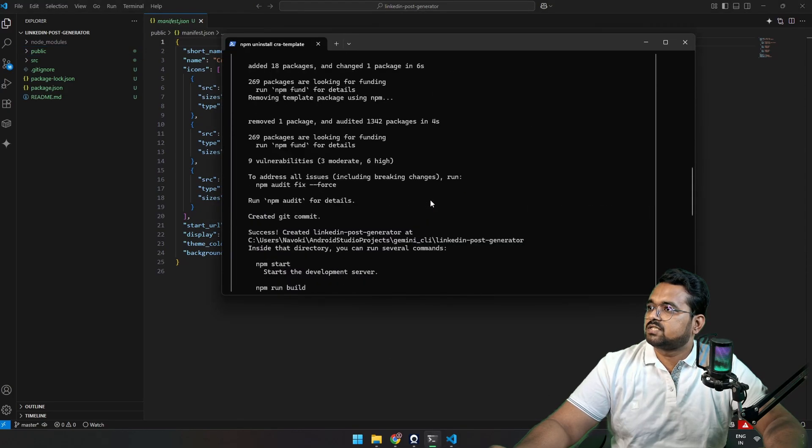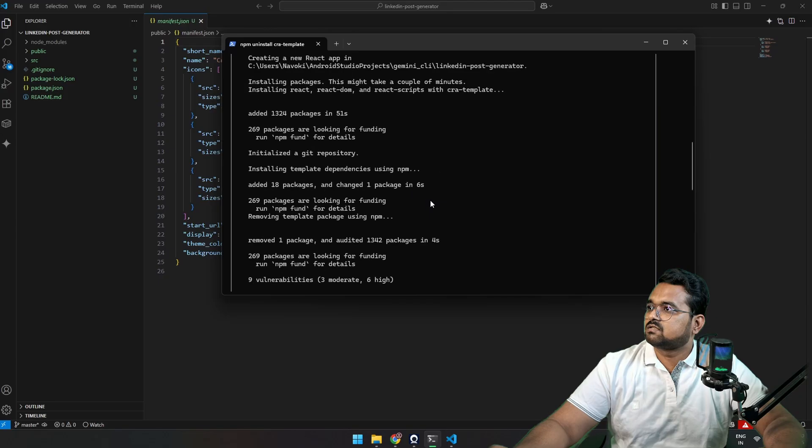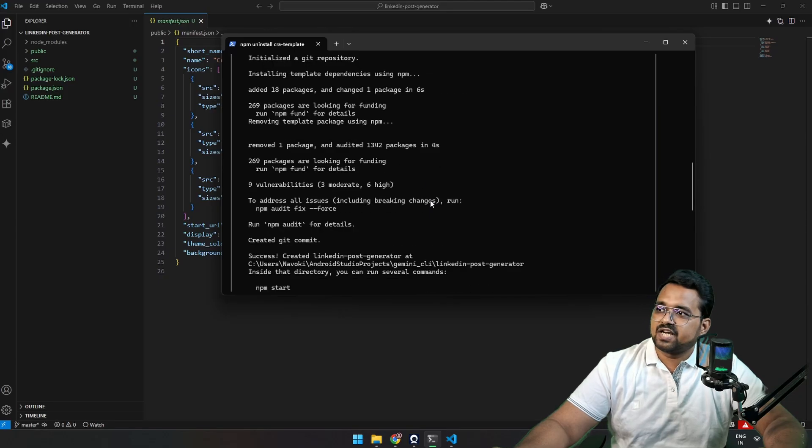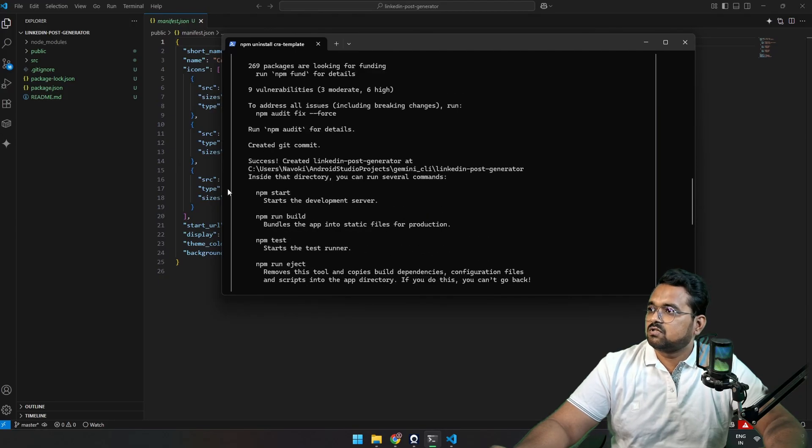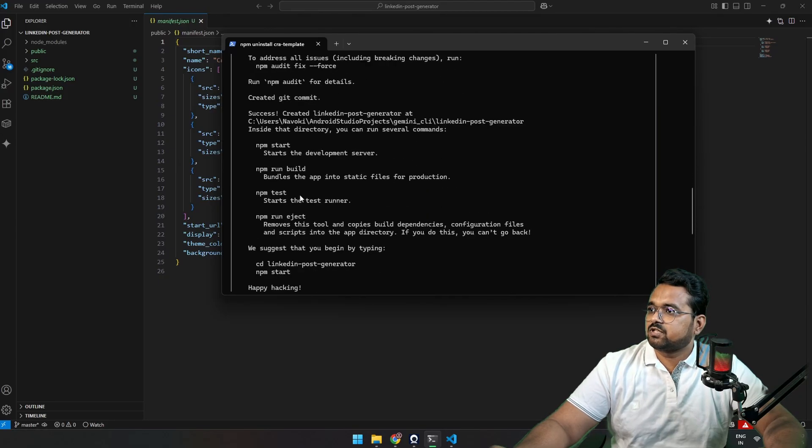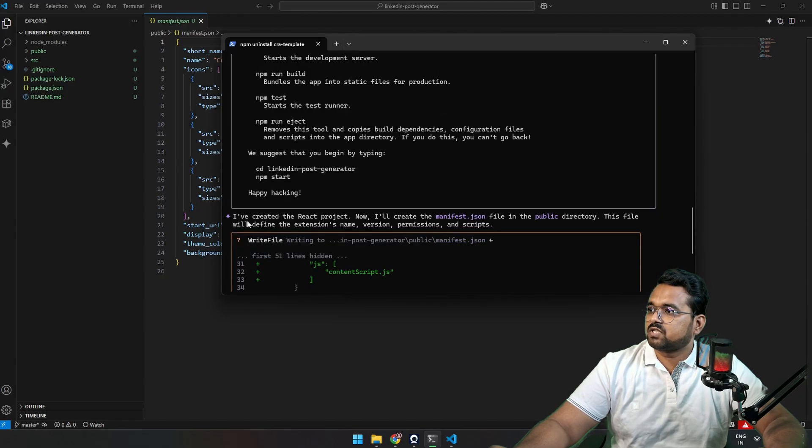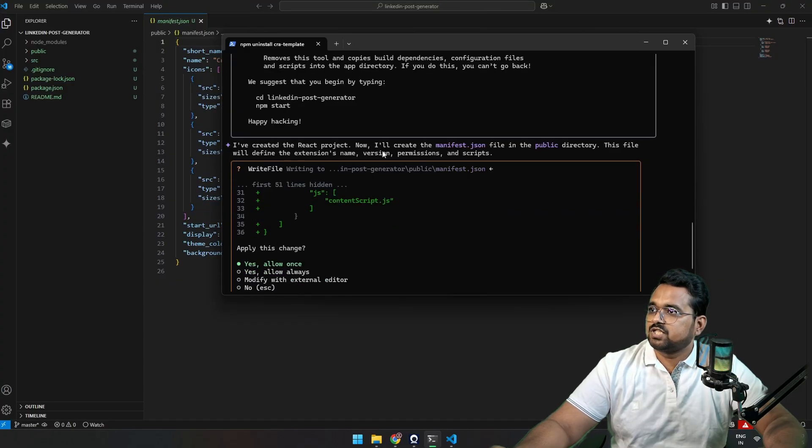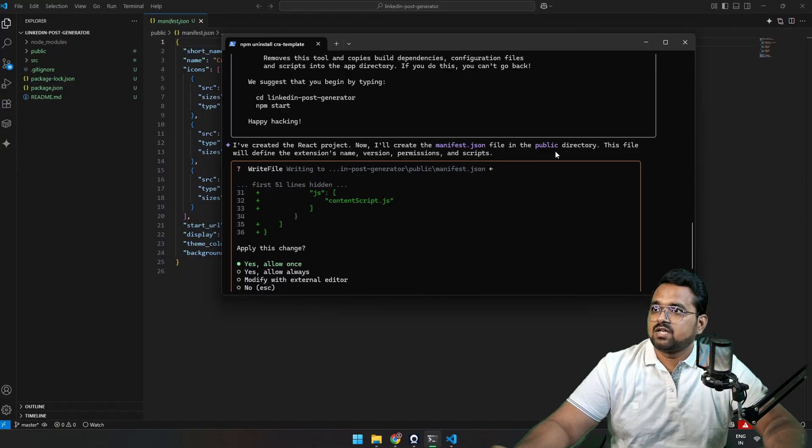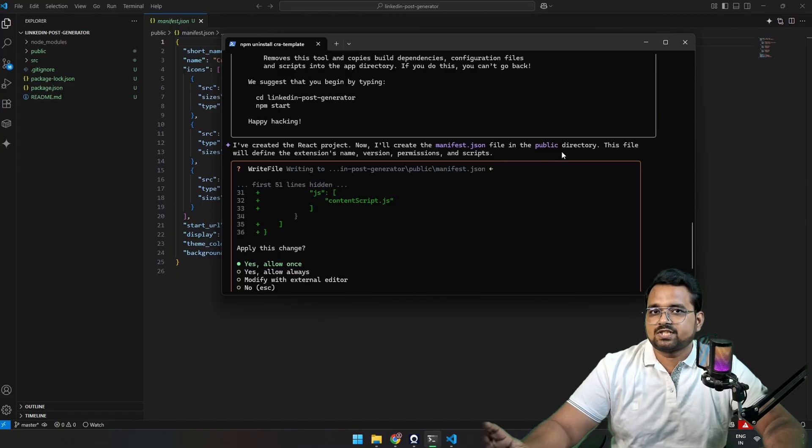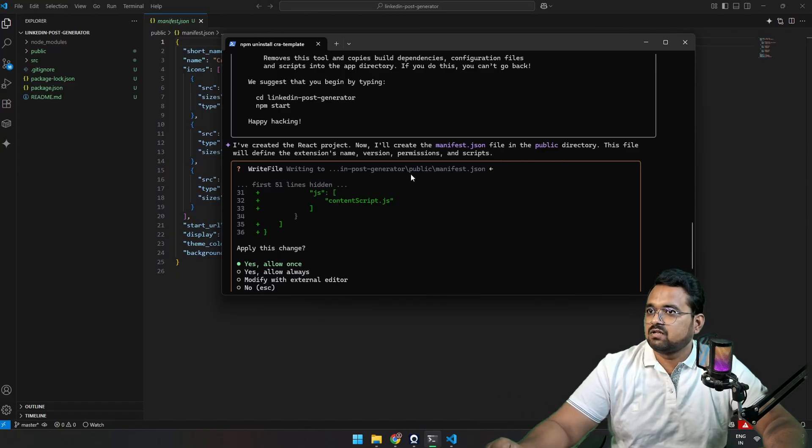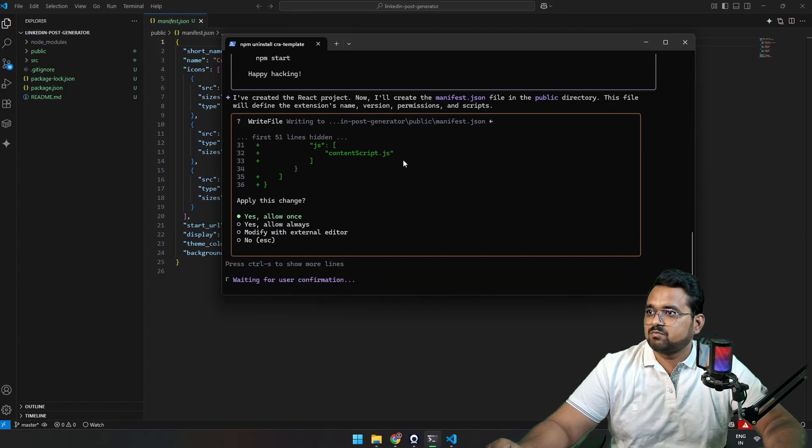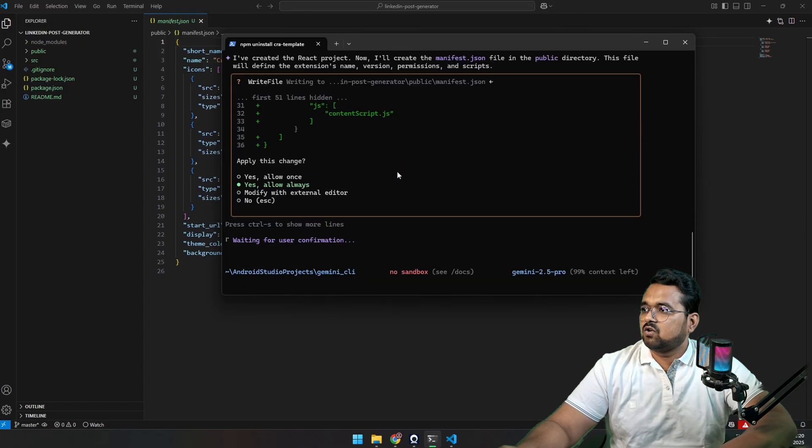Okay, so it says all NPM packages are installed. NPM start to start the server. Everything. LinkedIn Post Generator. I have created a React project. Now I'll create a manifest file in the public directory. Obviously, for Chrome extension, you need a separate manifest file. This file will definitely define the extension's name, version, permissions, scripts. Sure, allow always.